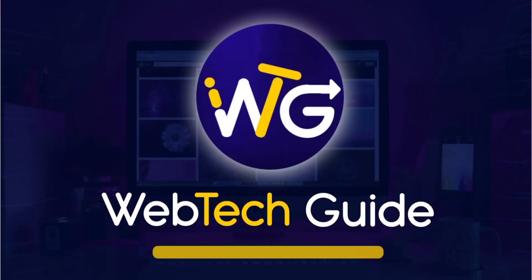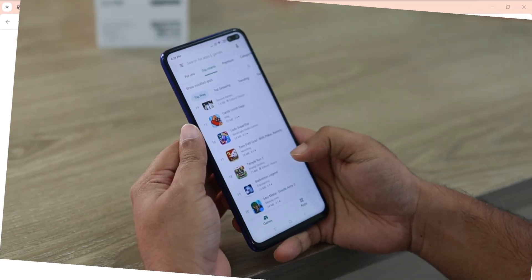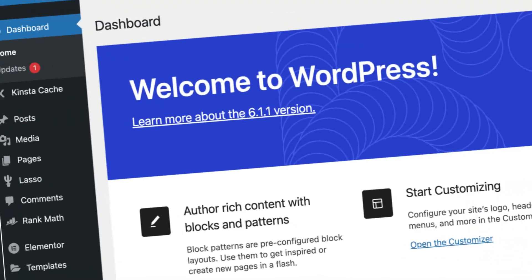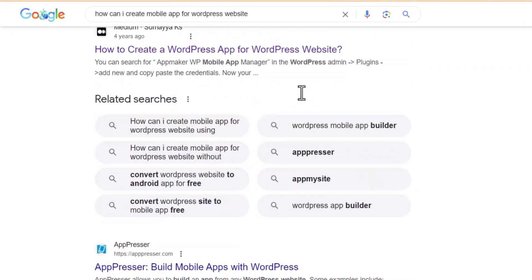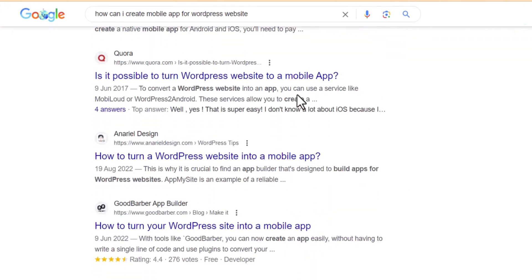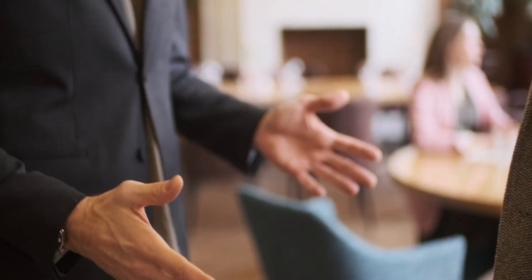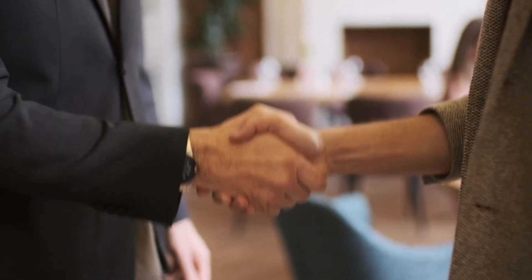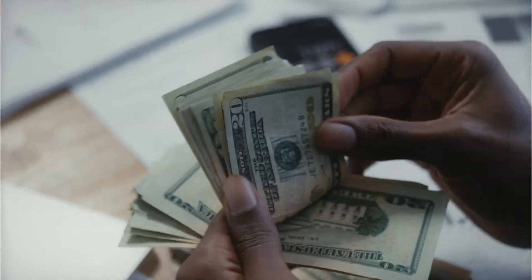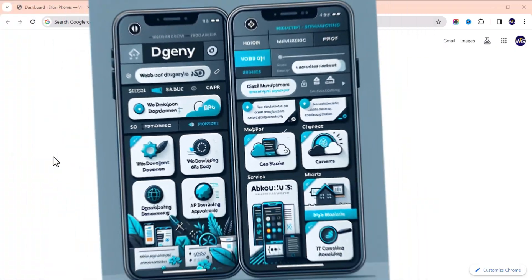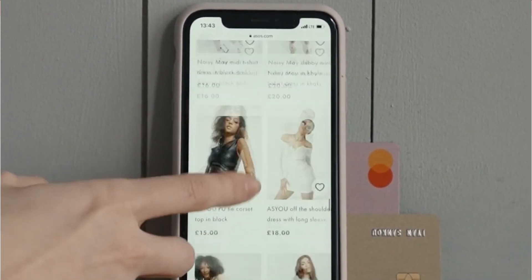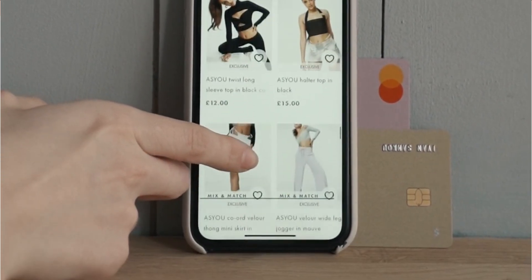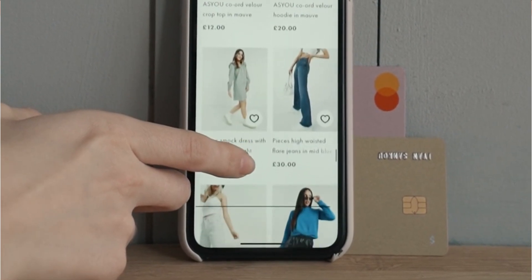Hello everyone, it's Web Ticket here. In today's video I'm going to show you how to create a mobile app for your WordPress website. I've seen a lot of questions about how to build an application for a WordPress website — this is the perfect video for you. This is also a great opportunity to get more money from your clients by offering them a mobile app along with their website. And this is not just any application — it's a professional app.